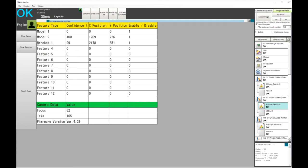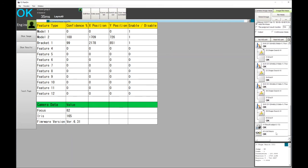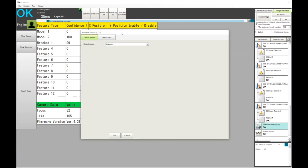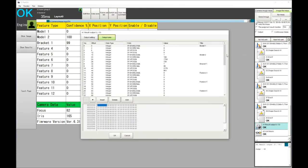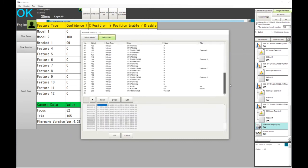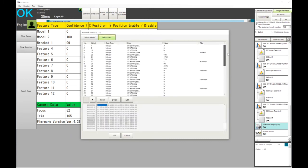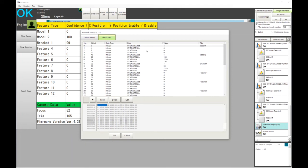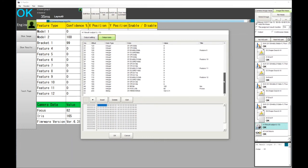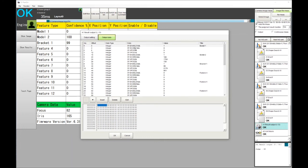What then is happening in the program itself is all this information is then being output to a PLC. In this instance it was over Ethernet IP. You can see that the PLC will be receiving all the information for all the 12 models that are actually in the program. We can see that actually we have it's enabled but it's actually outputting a zero score for that, and then for the second one it's enabled and we got a hundred percent.